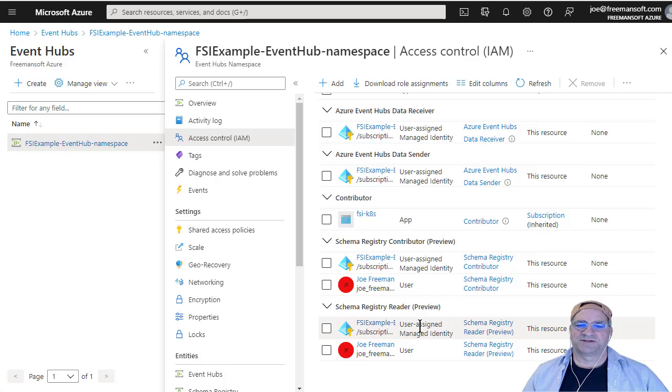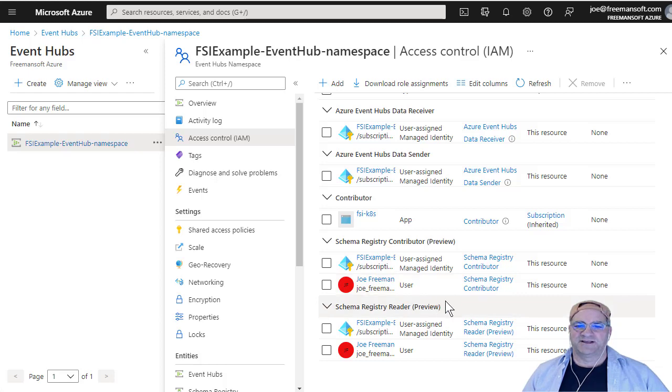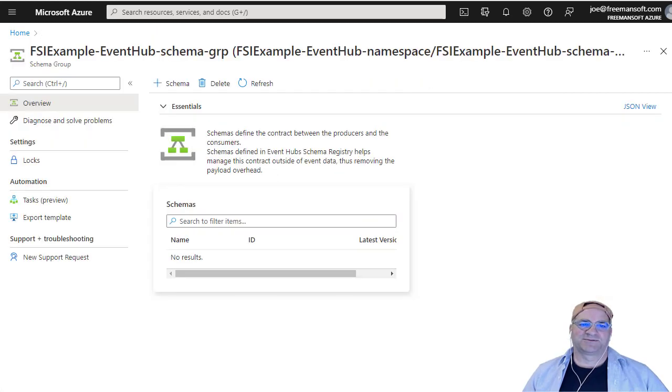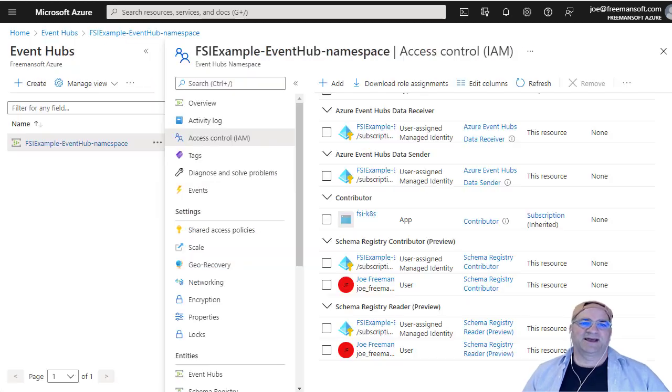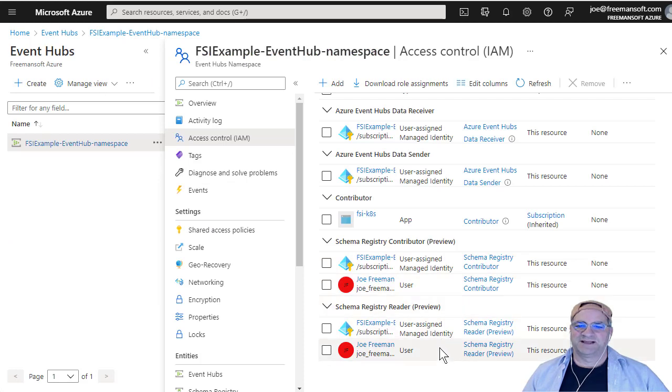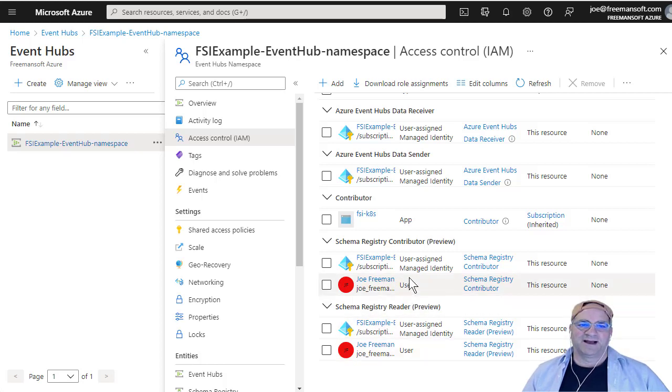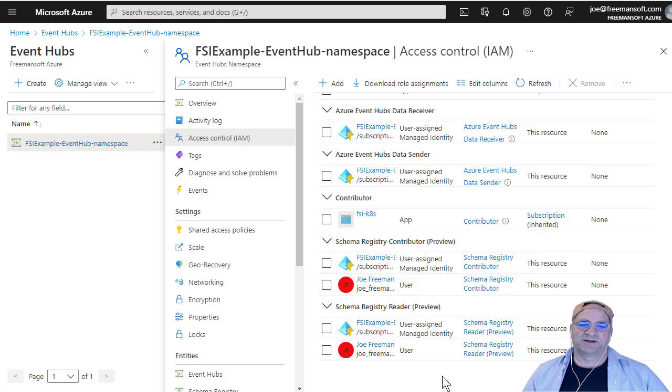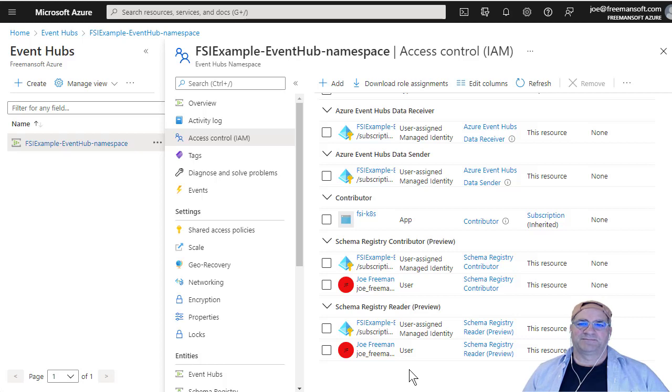The only other weird thing is if you're going to want to see the schemas that you register, so if I go to a schema group and I actually want to see the schemas on this page, then you've got to add yourself as a schema registry contributor or a reader. Reader might work, but I did both. I personally think this is dumb. This is the only place where the subscription owner can't read something that I've ever seen. I'm sure there are others, but it means you can't see that.